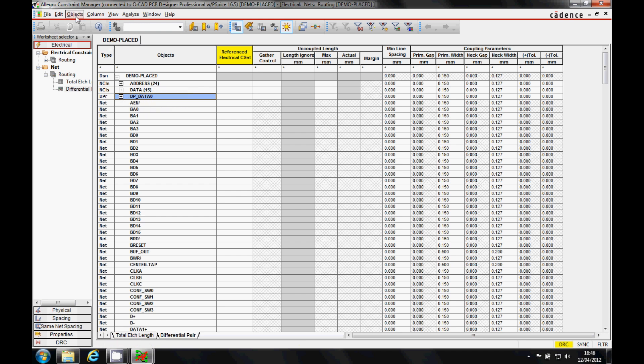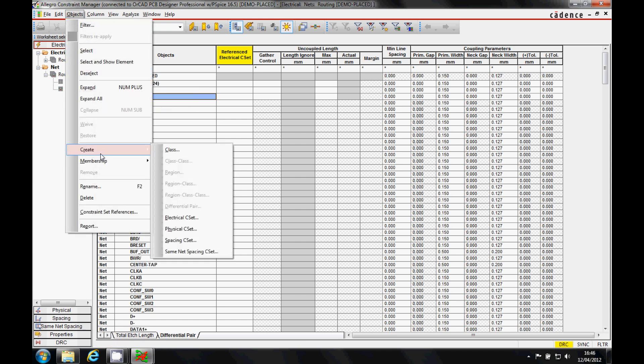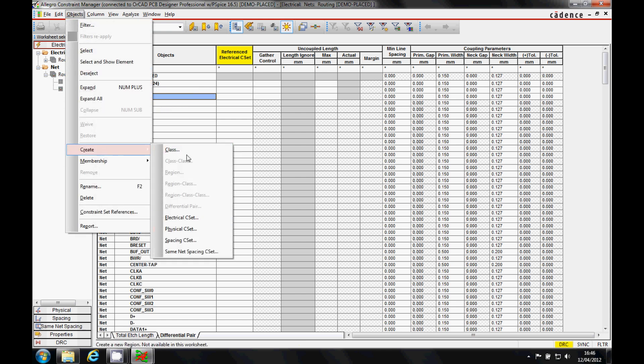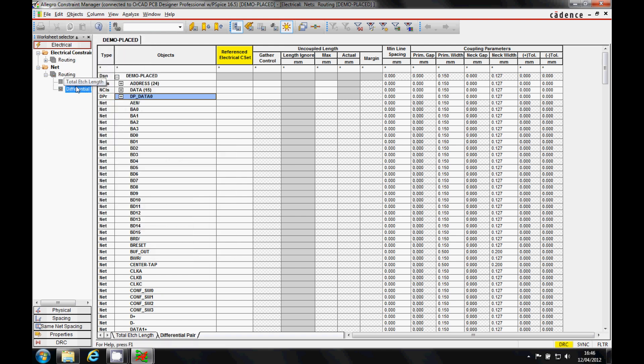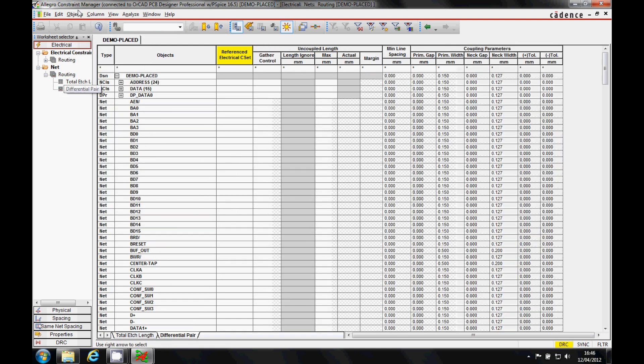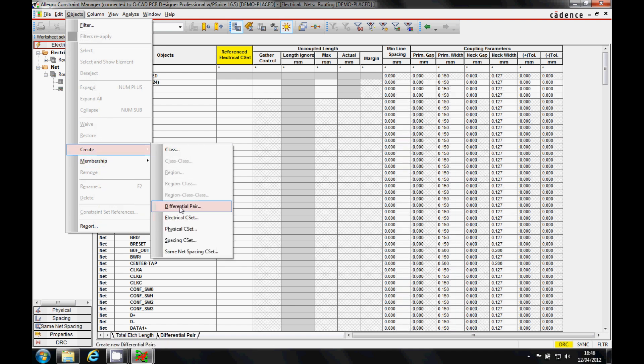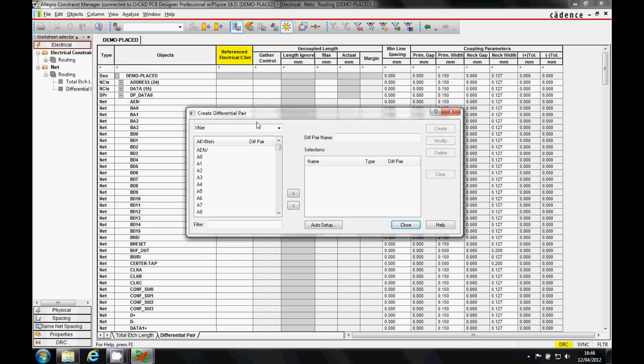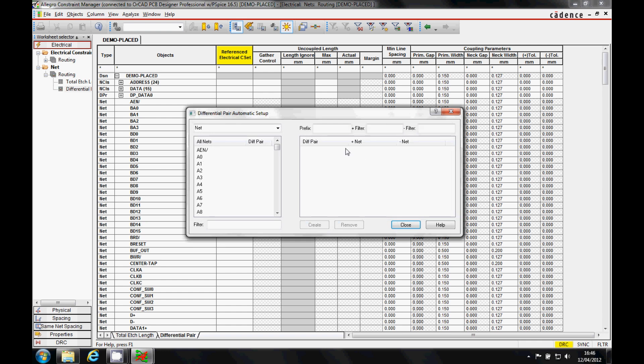The other option is a bit more automated, we can use the objects create differential pair. Let's make sure I'm in the right place. Objects create differential pair. And then I use the auto setup.